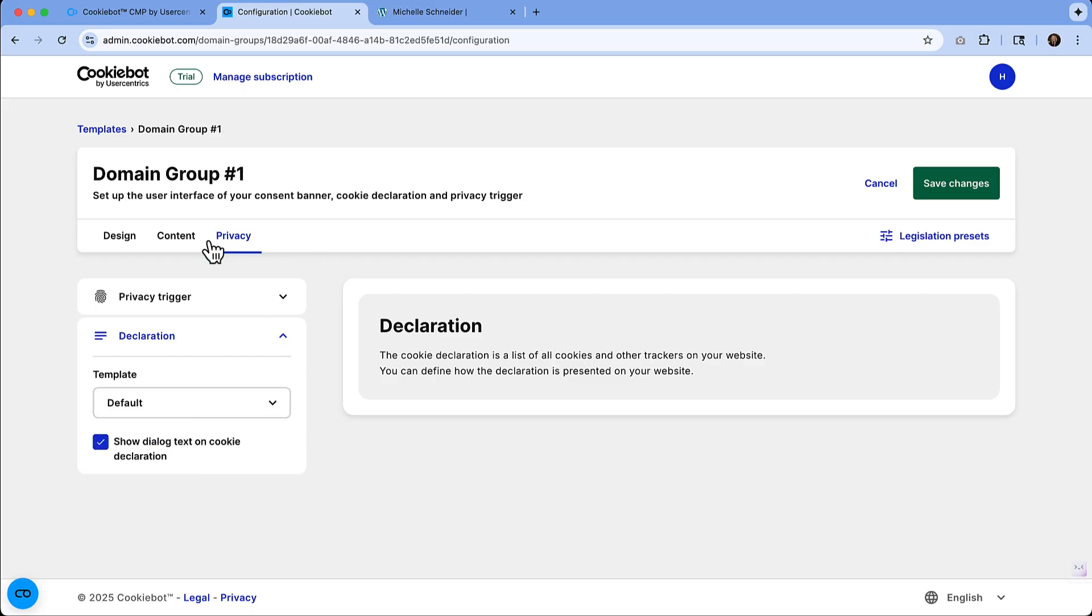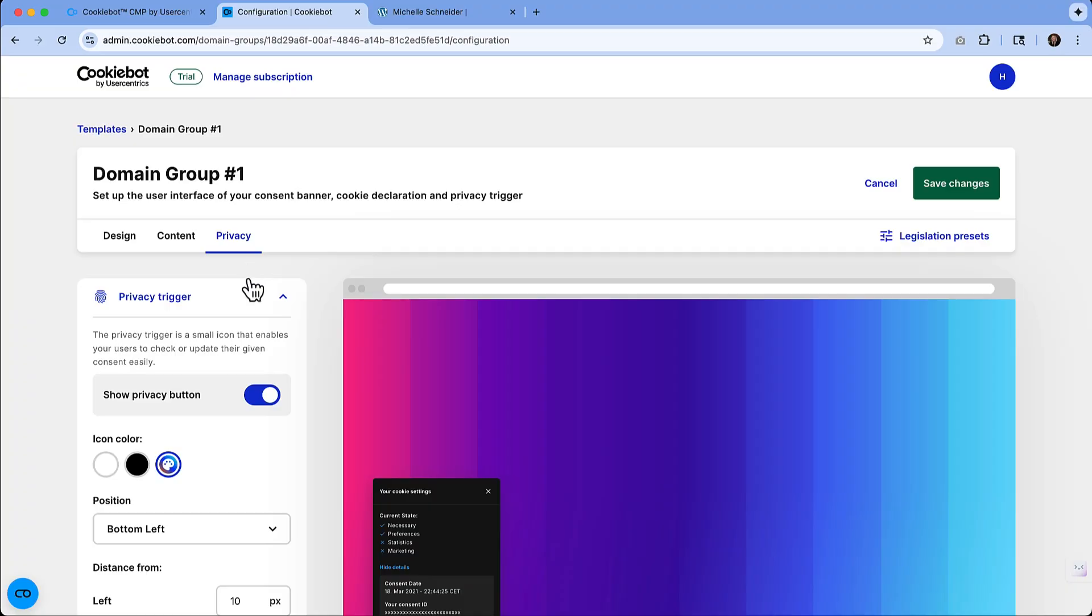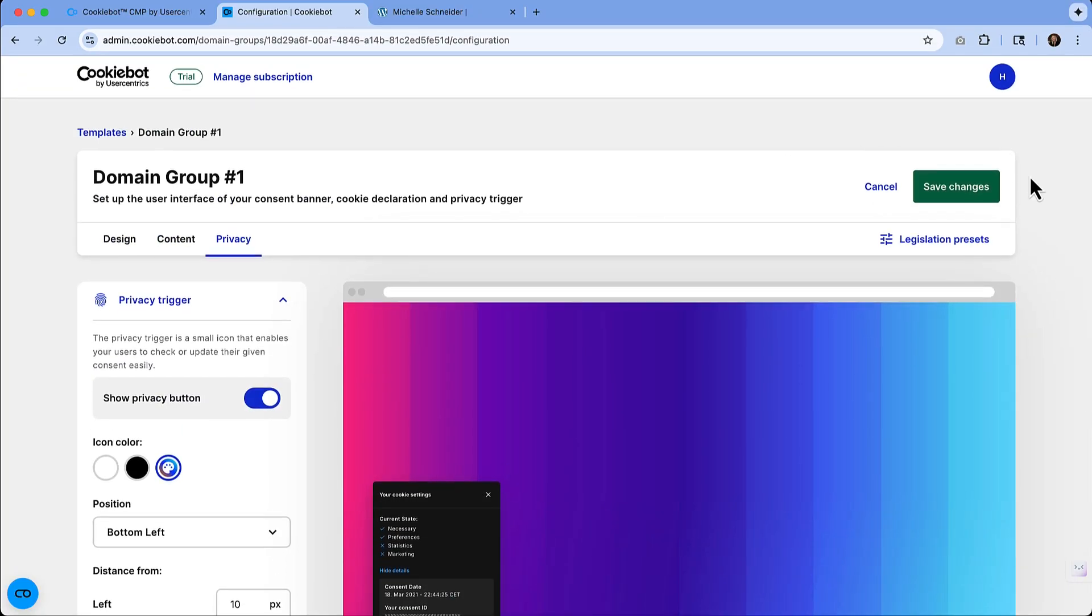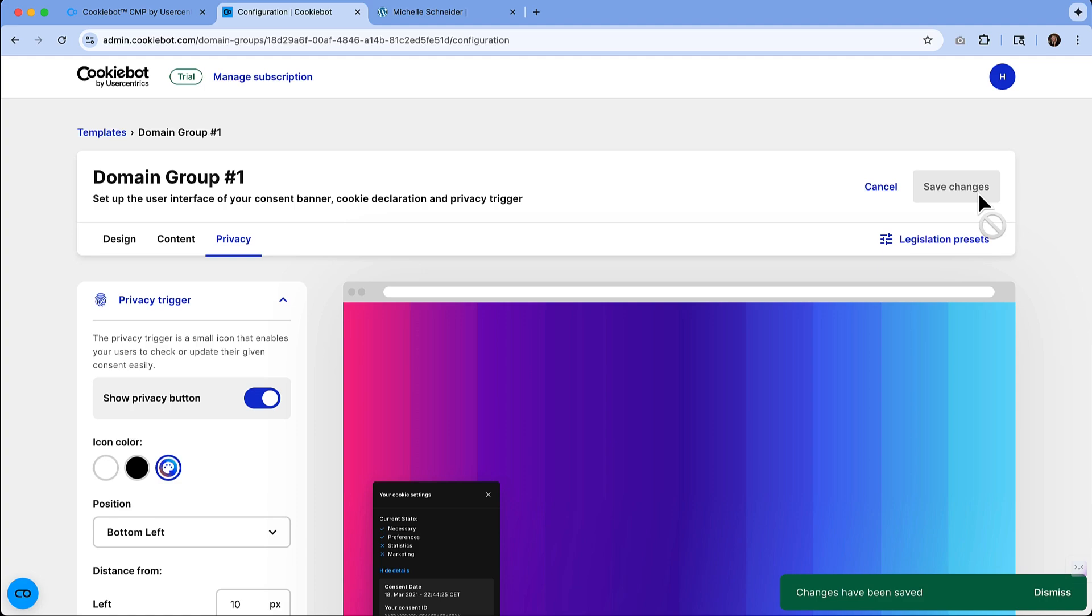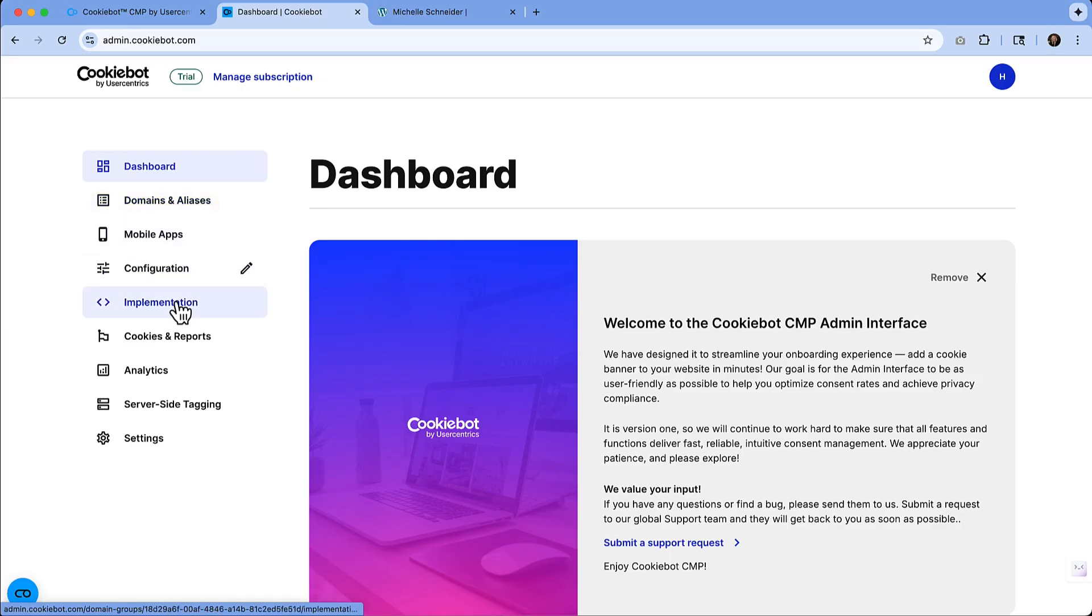So if we are satisfied with the way that things are looking in our banners, then we will definitely want to come up and click the save changes so that all of those preference settings are locked in. I'll navigate back to the dashboard so that we can keep moving forward.